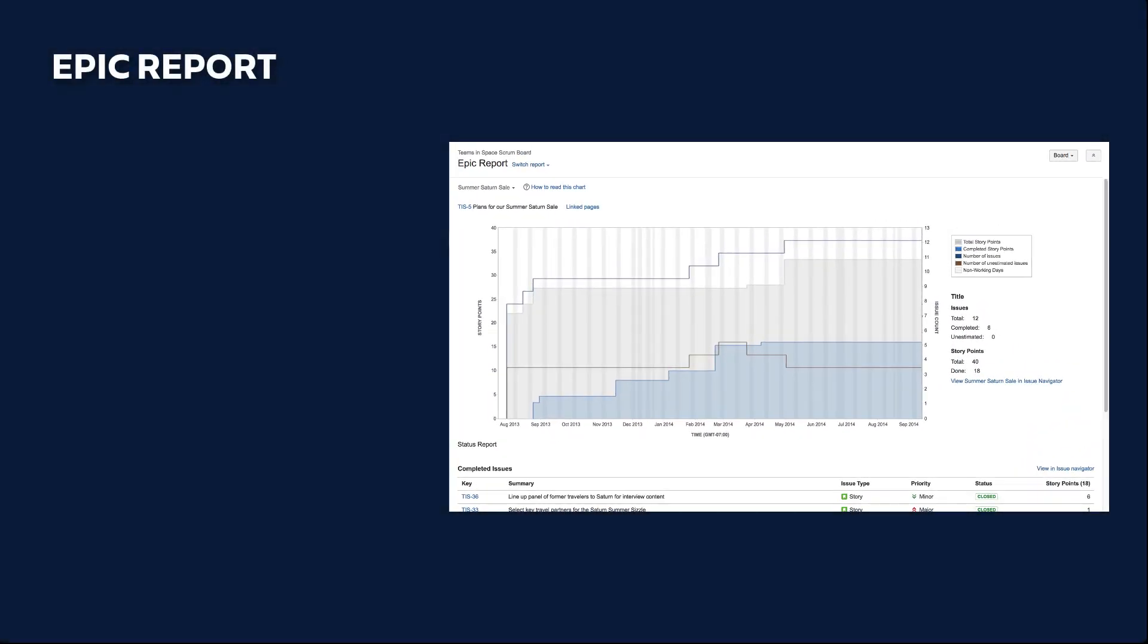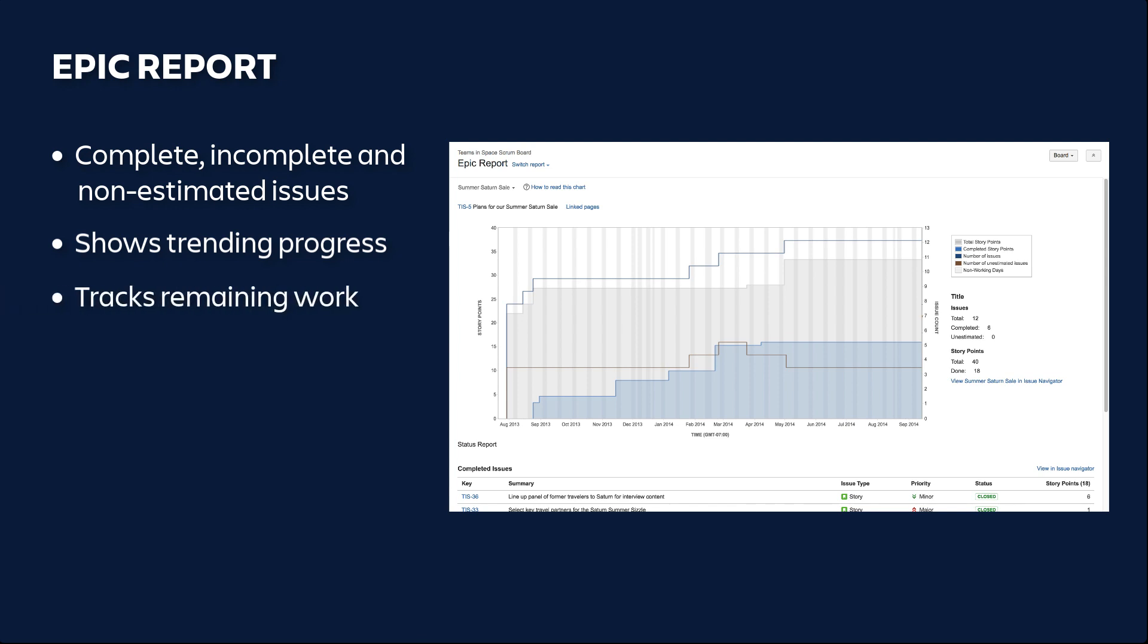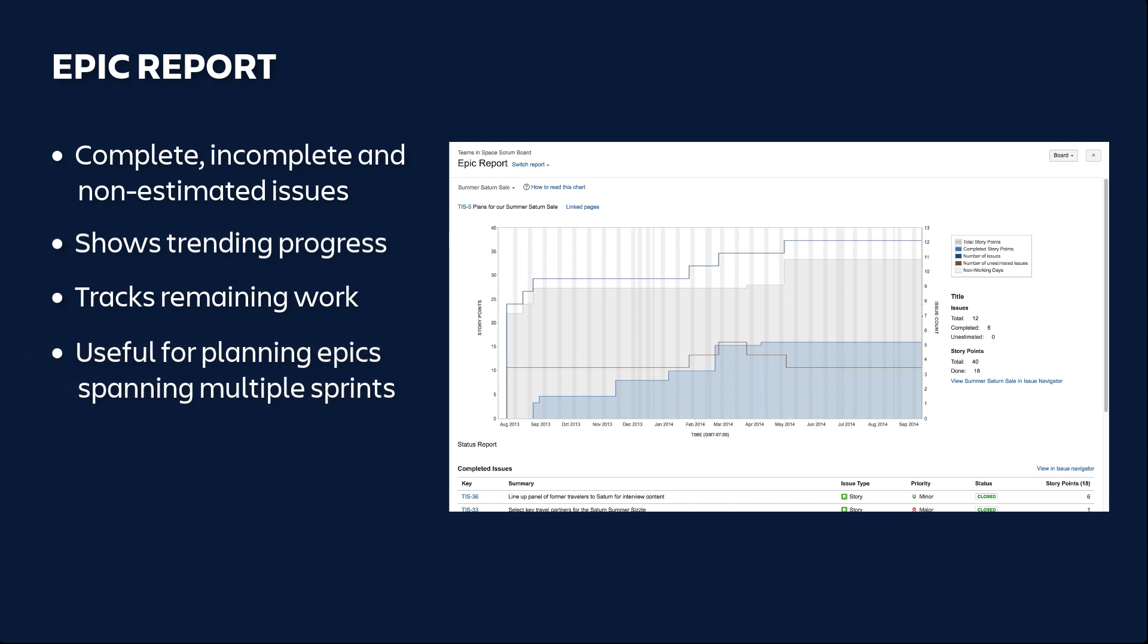An Epic Report is a diagram of complete, incomplete, and non-estimated issues in an Epic. It shows the trending progress towards completing an Epic over time and also tracks remaining work that's incomplete or unestimated. It's particularly useful in planning work for an Epic that may extend over multiple sprints.